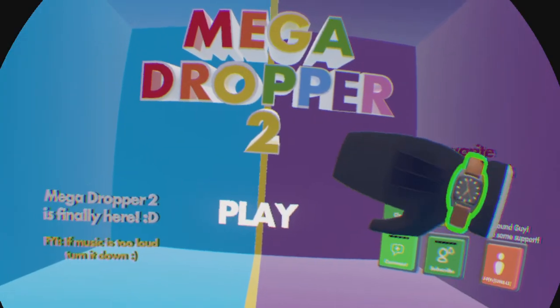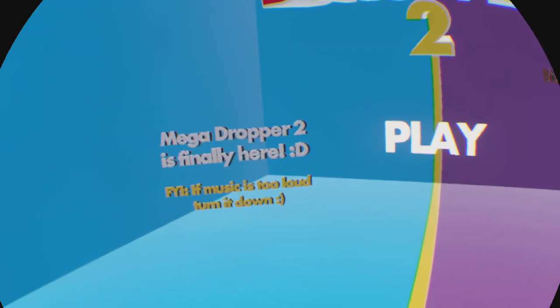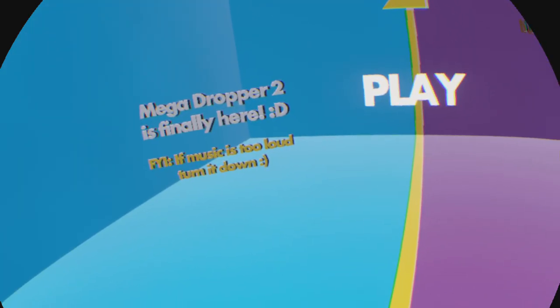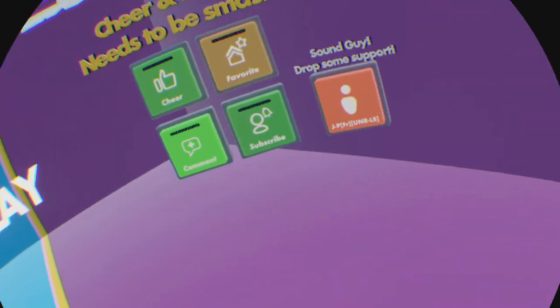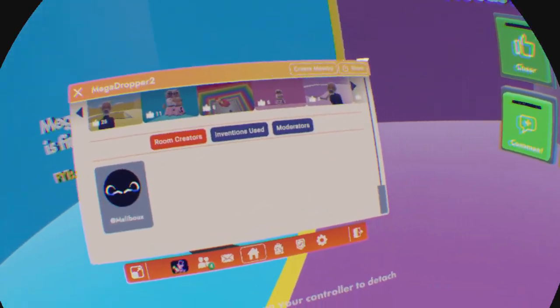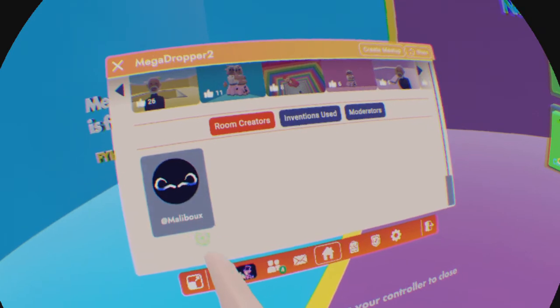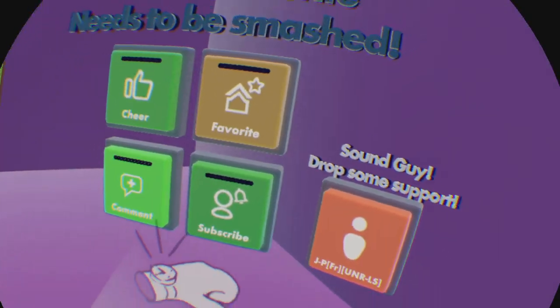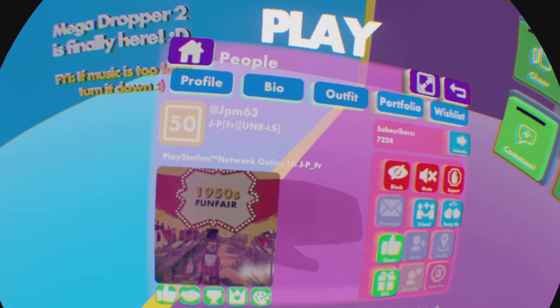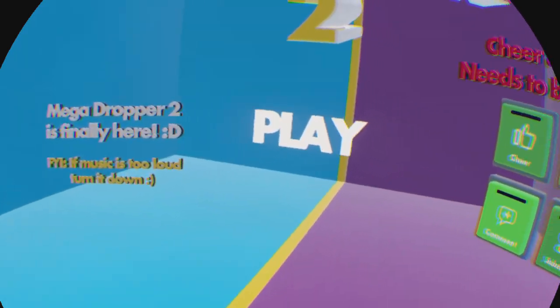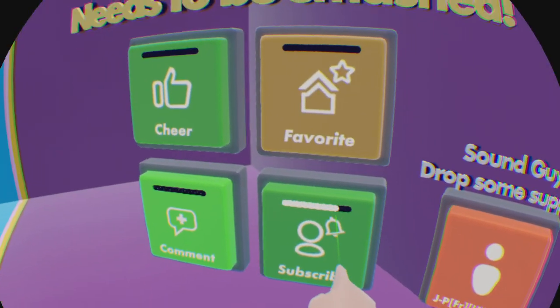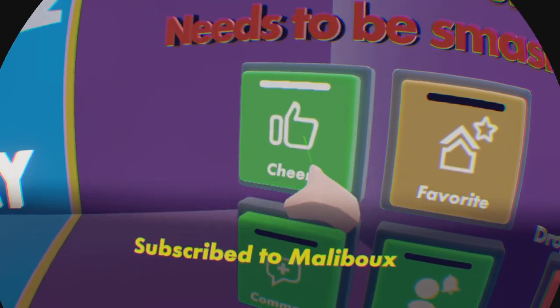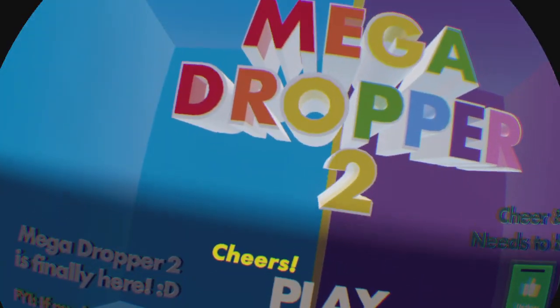But before we head in there, maybe flashing lights, just a warning. I guess maybe music or volume warning too, but I don't really care. Here's the creator of the game. Here's the sound guy. Check him out, subscribe to him, stuff like that. We'll hop right into the game.